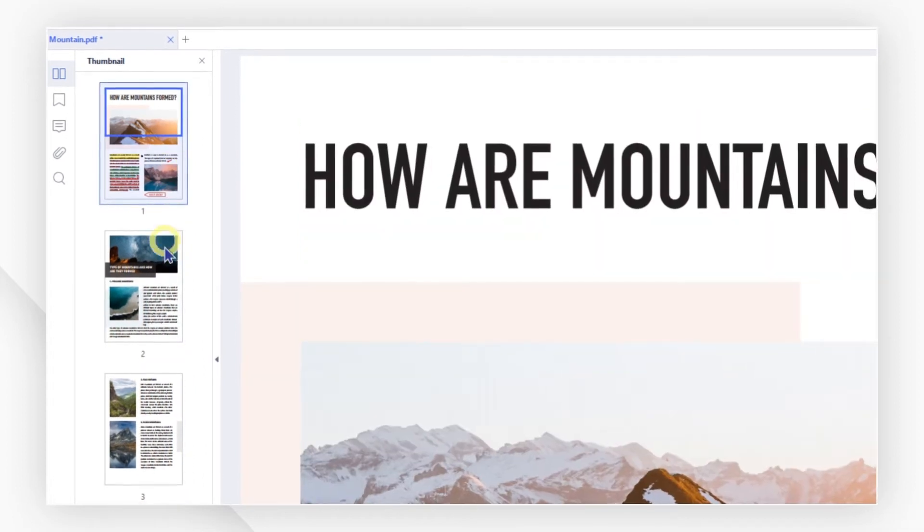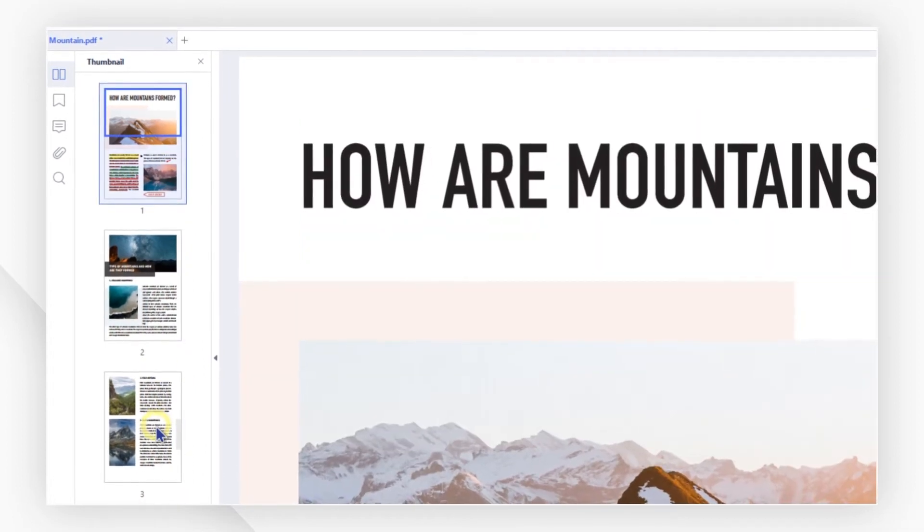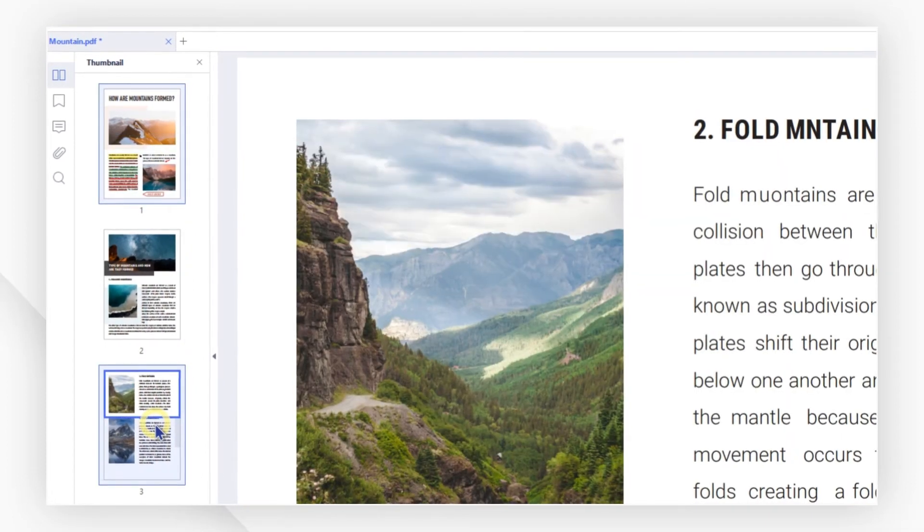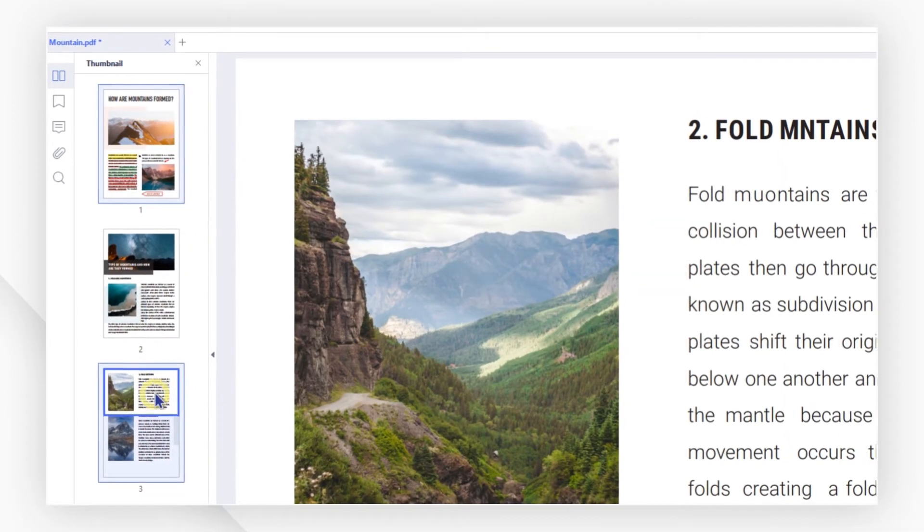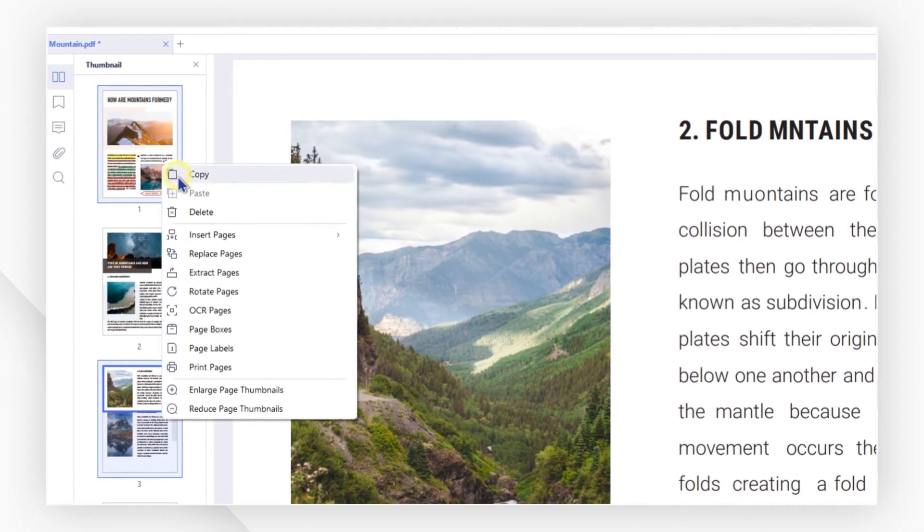Select one or several pages with the help of the control or shift button. Right click and find the delete option.